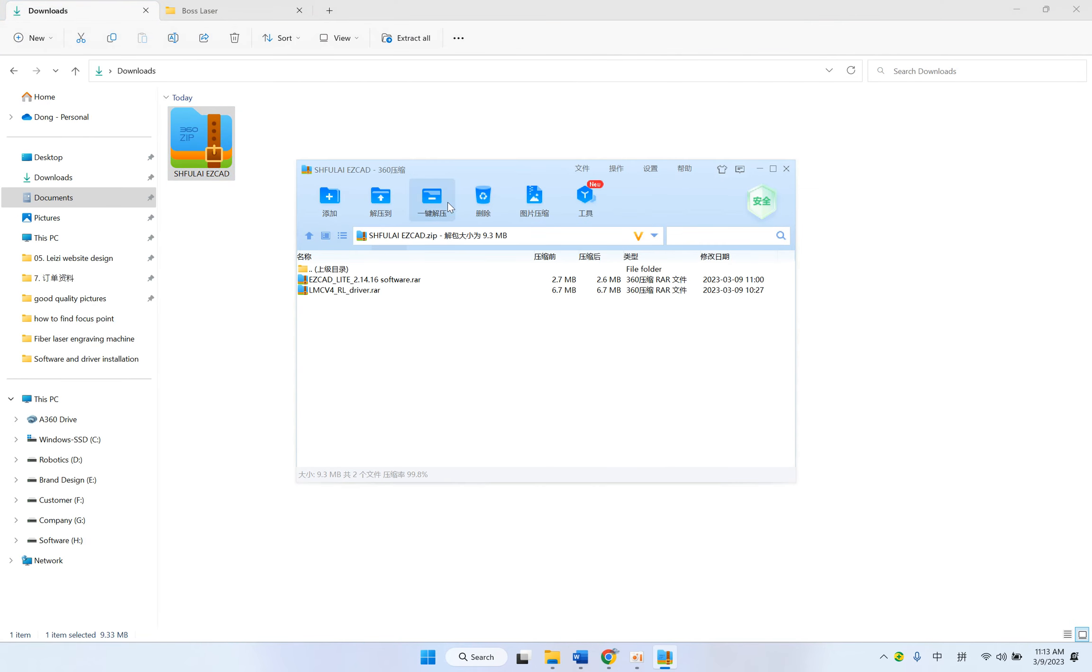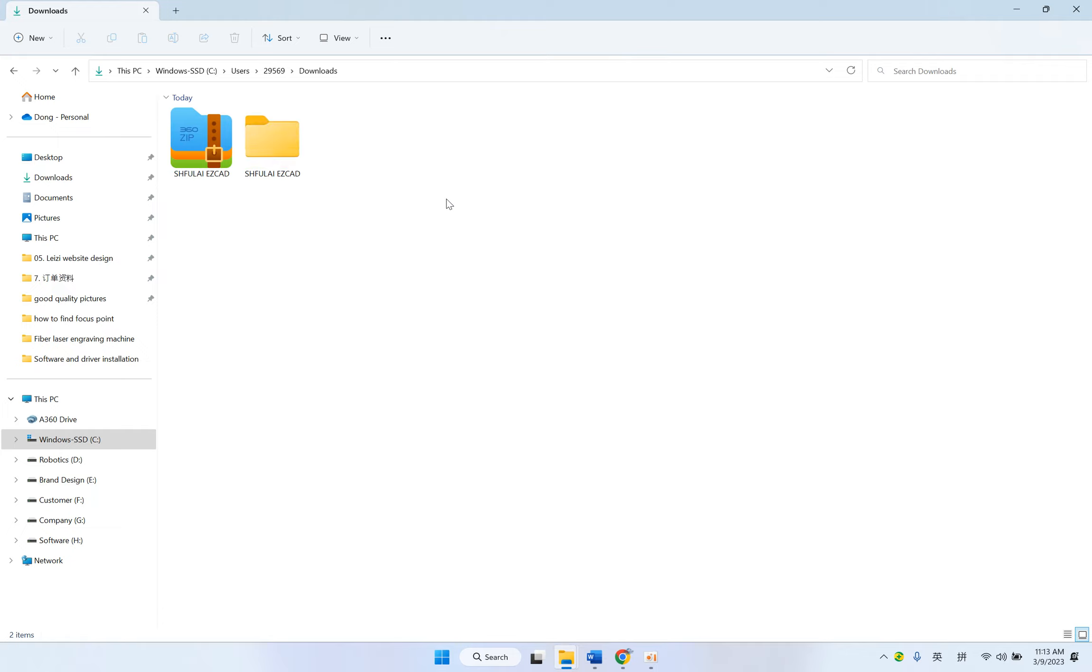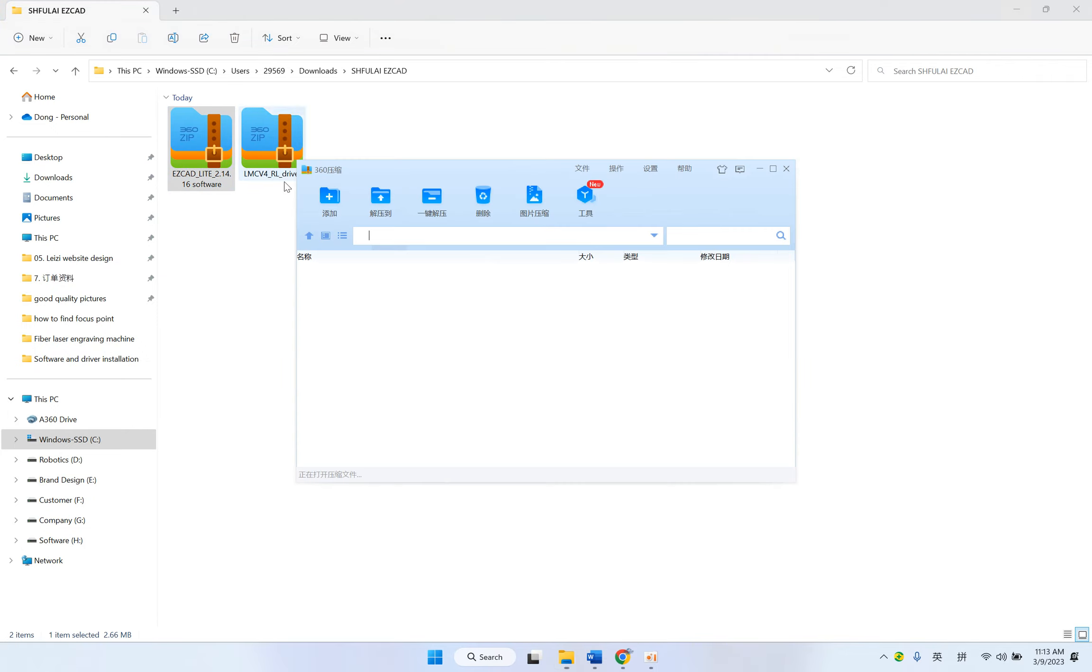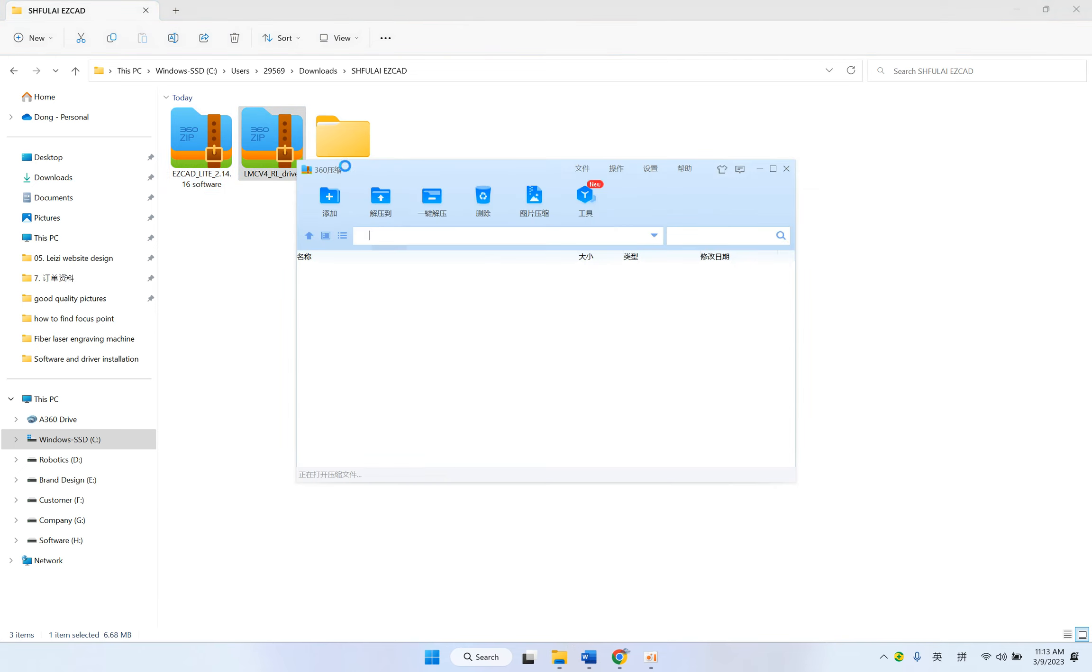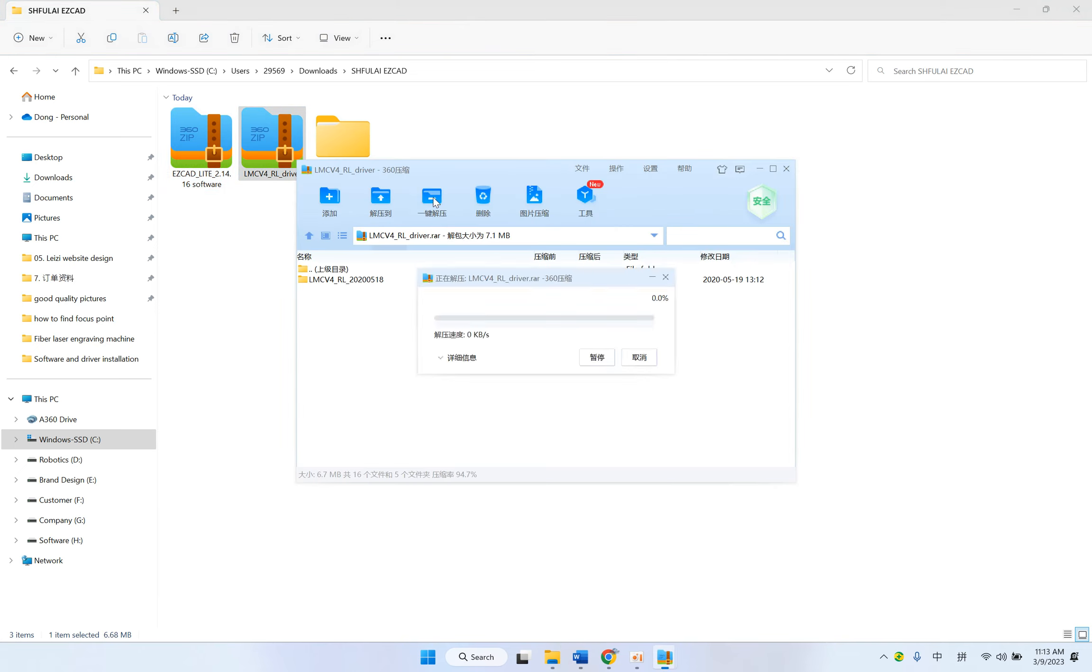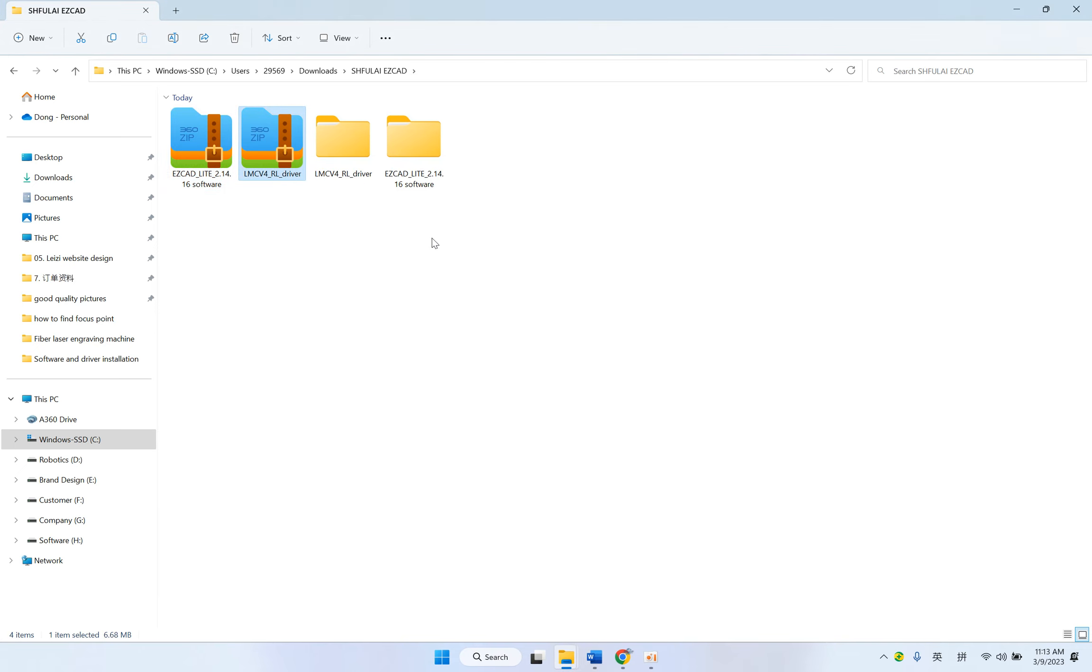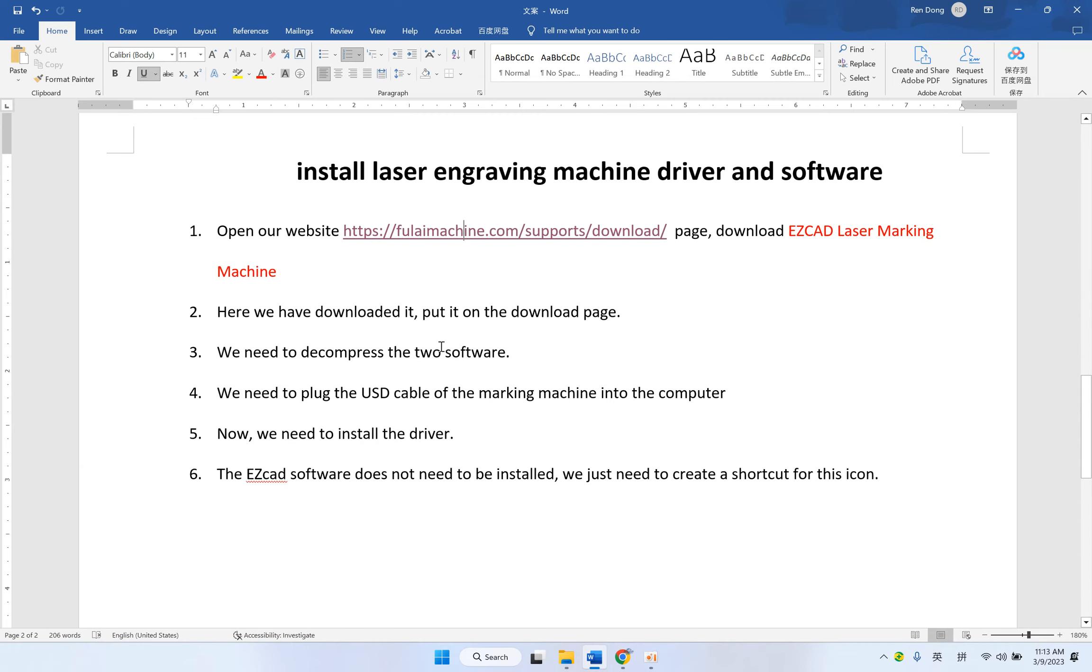So double-click. Okay, it's decompressed to software.